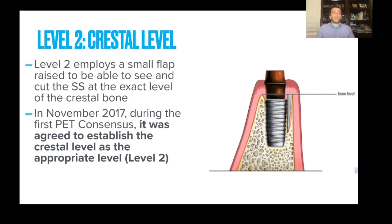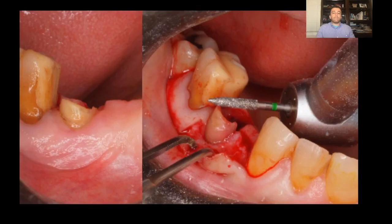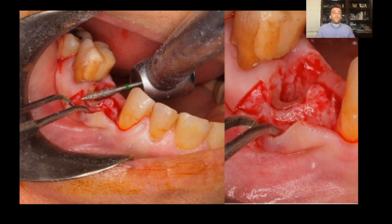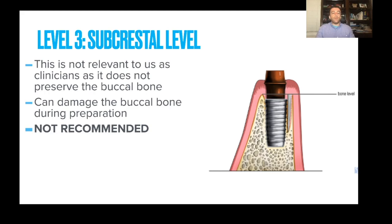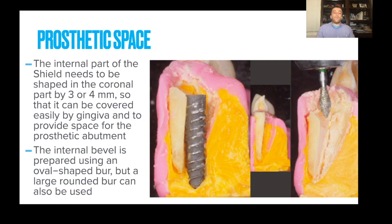The mini flap technique, as described by Dr. Maurice Salama, is implemented. Using a small flap, you visualize the socket shield to level it exactly at the crest of bone — this results in fewer shield exposures. You raise a mini flap, ensuring the shield is level to the crest, to avoid any chances of shield exposure. As for the subcrestal level, this is not recommended because you can damage the buccal bone by having the shield prepared below the buccal bone level.